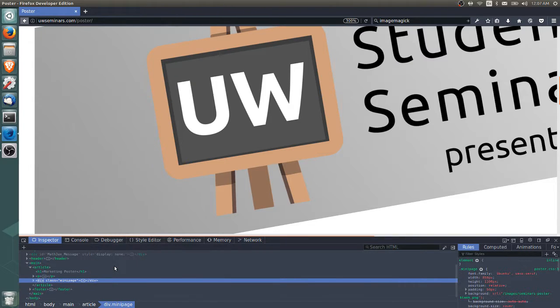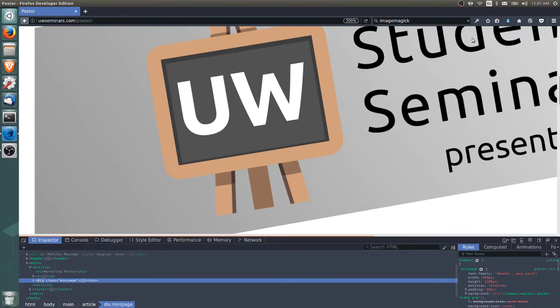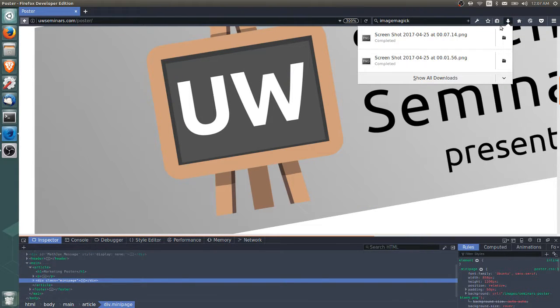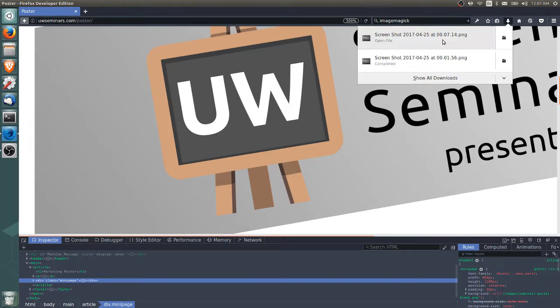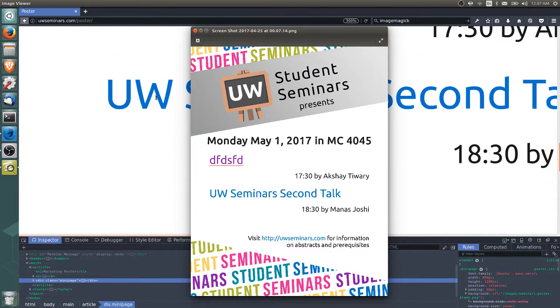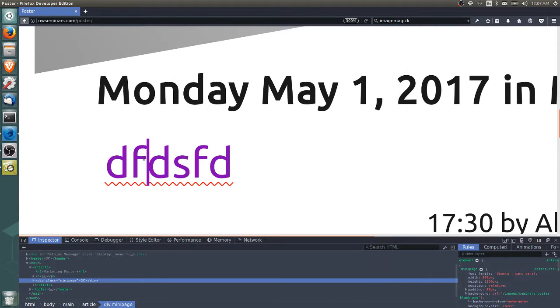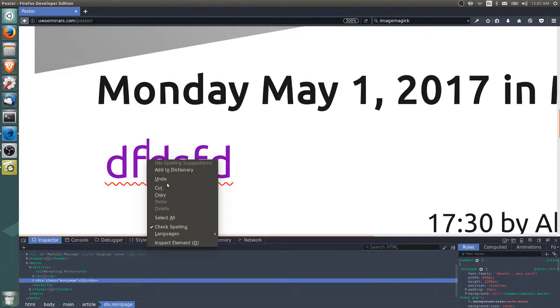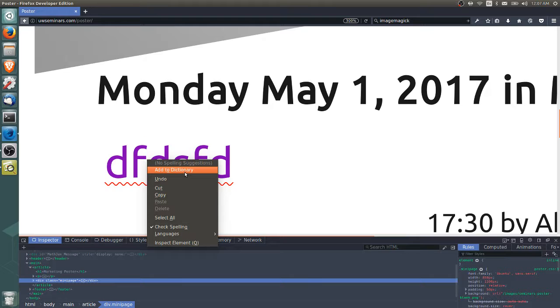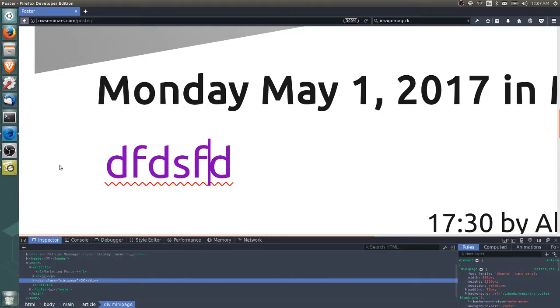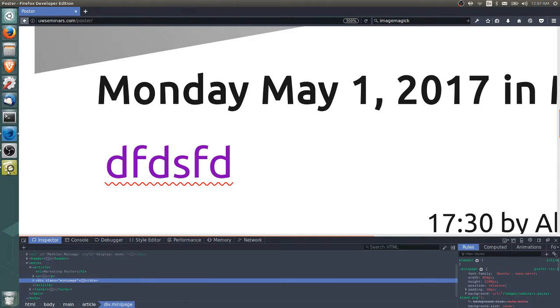So if you screenshot that, what it will do is you'll save an image to your downloads folder. So this is what the image looks like. And you can see, well, in this case, there's a misspelling here, and that got screenshotted. But you can actually ignore that by adding the misspelling to the dictionary.